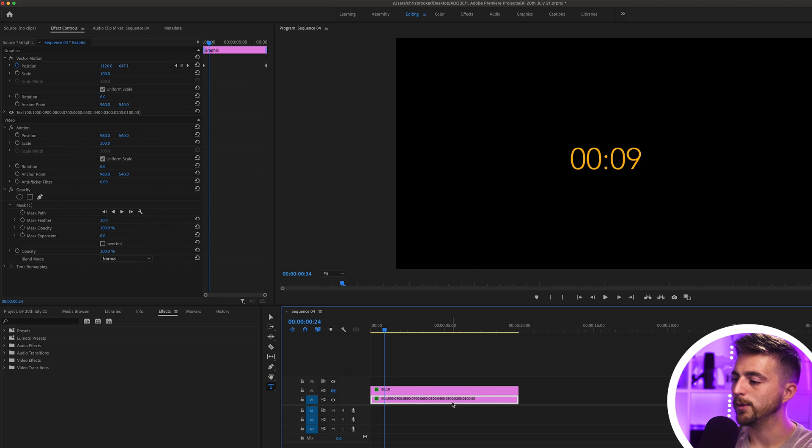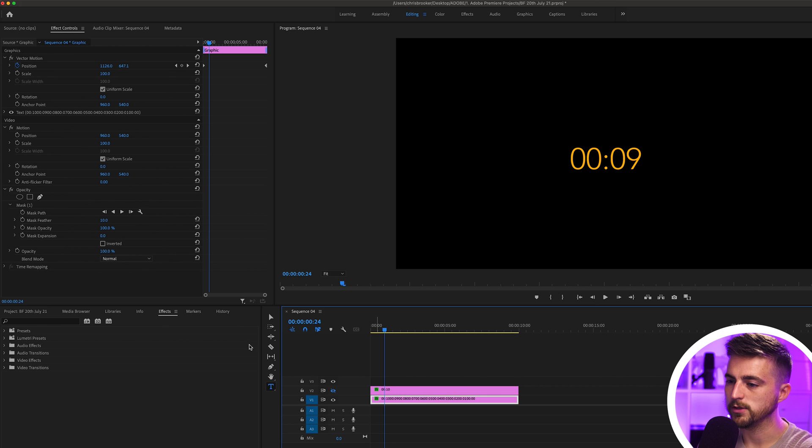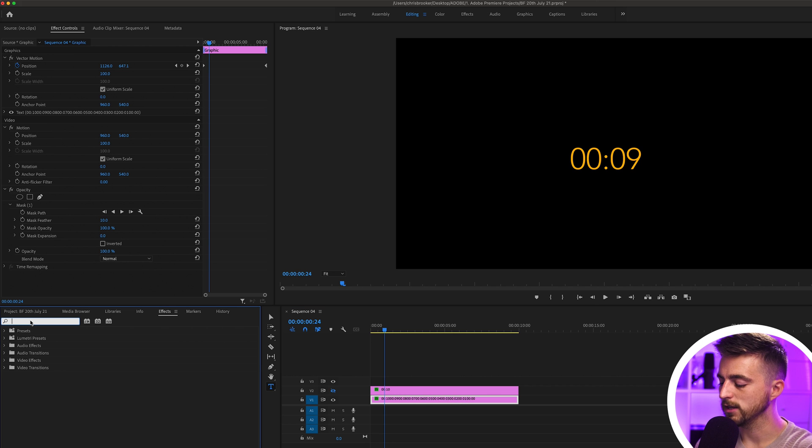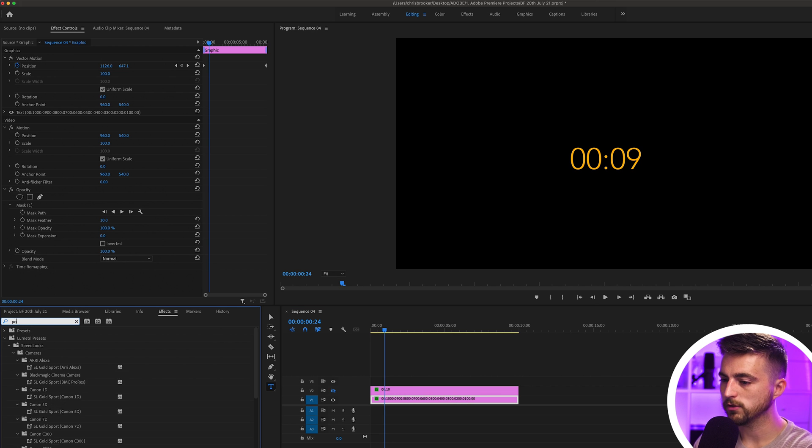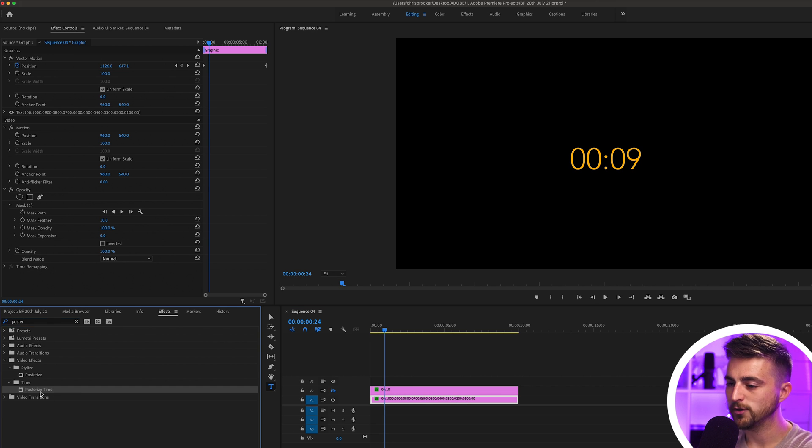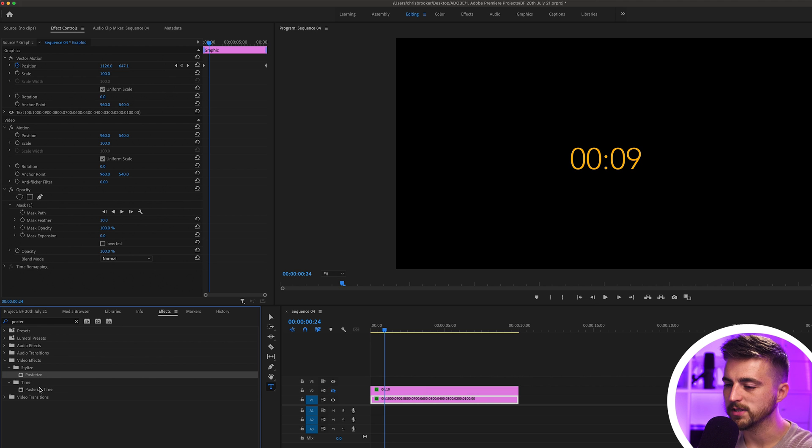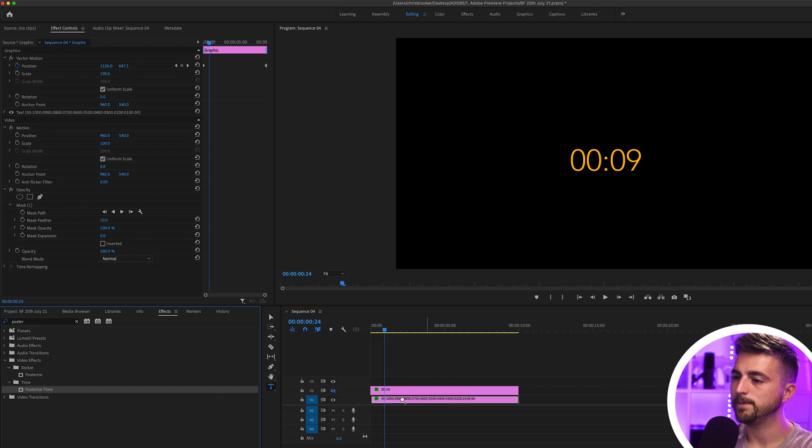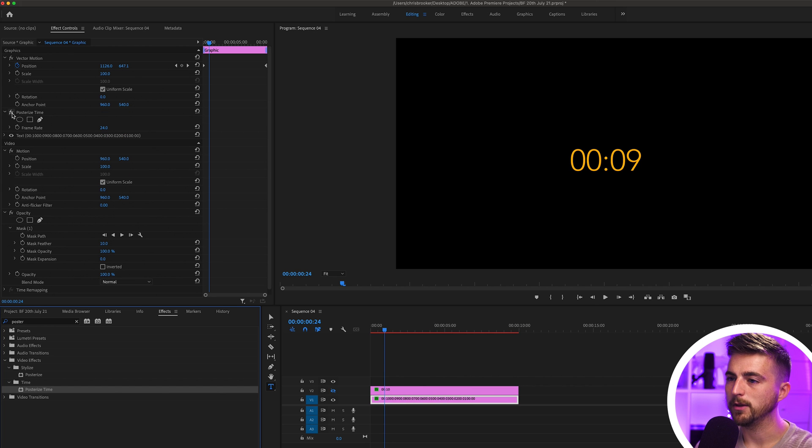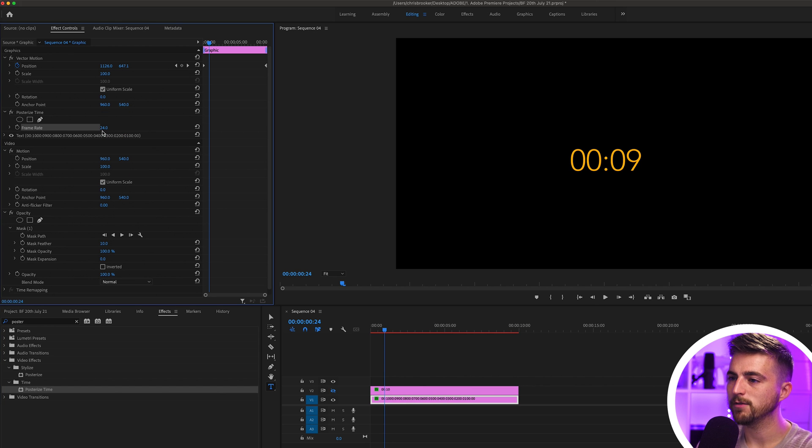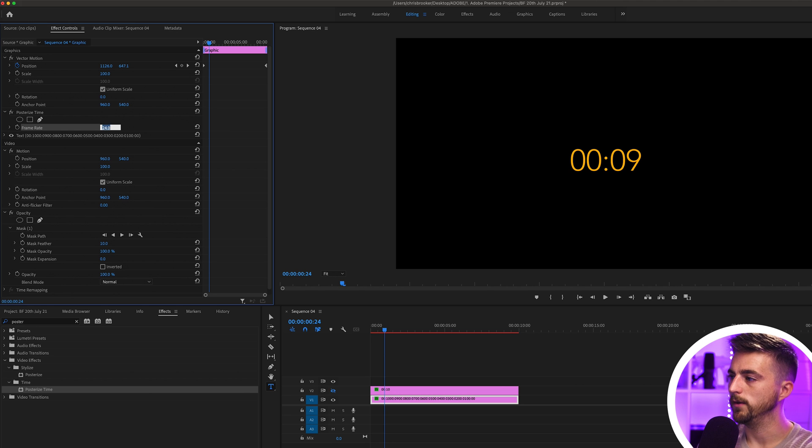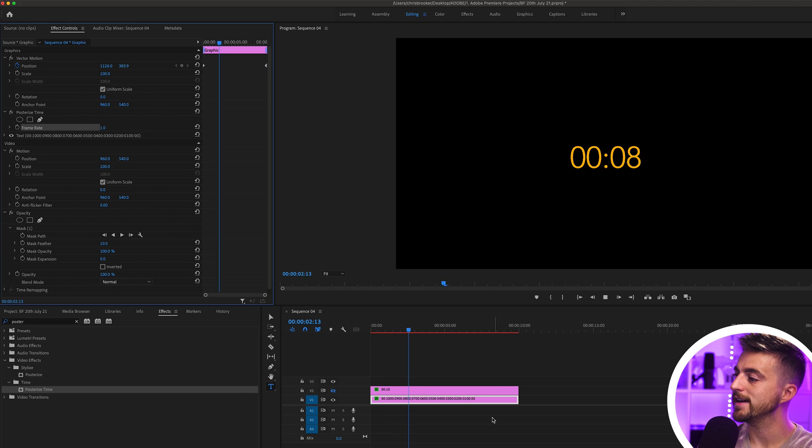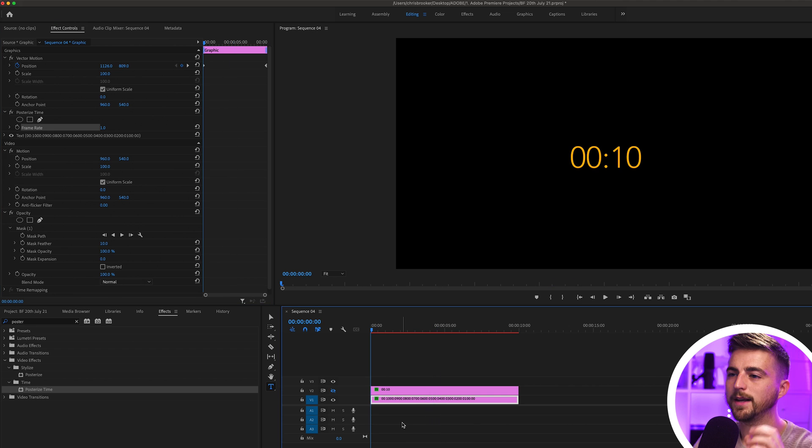In order to do that, we'll select that layer. We'll go into effects and search for posterize time. Make sure you're not selecting posterize, by the way, make sure you're selecting posterize time. We'll drop that onto that text layer. Then in posterize time on the left, you can see frame rate is 24. Drop this to 1. And as you can see, that has worked exactly how we needed it to work.